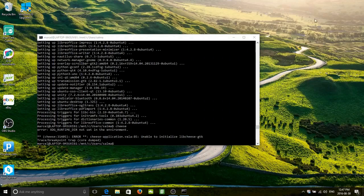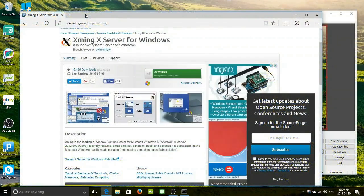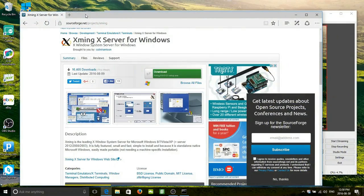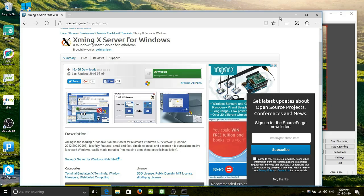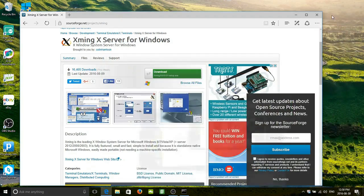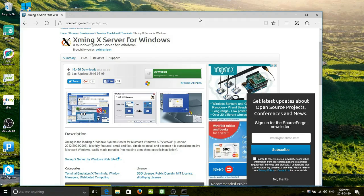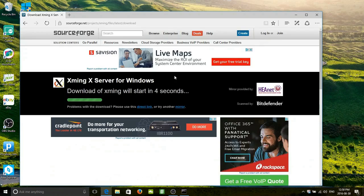Welcome back. I've been looking around at how to do this — I'm a little obsessed with the idea of running some kind of Linux graphical app under Windows. Apparently I can go to sourceforge.net/projects/xming — an X server for Windows. So let's do that. Let's download that little baby.